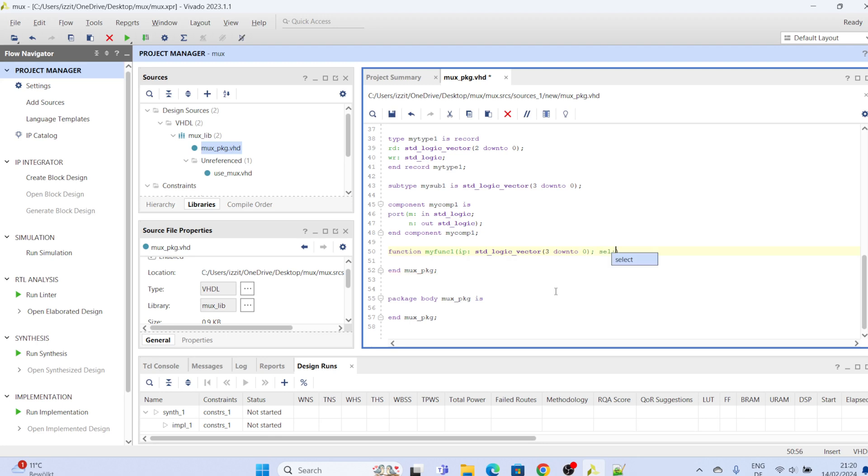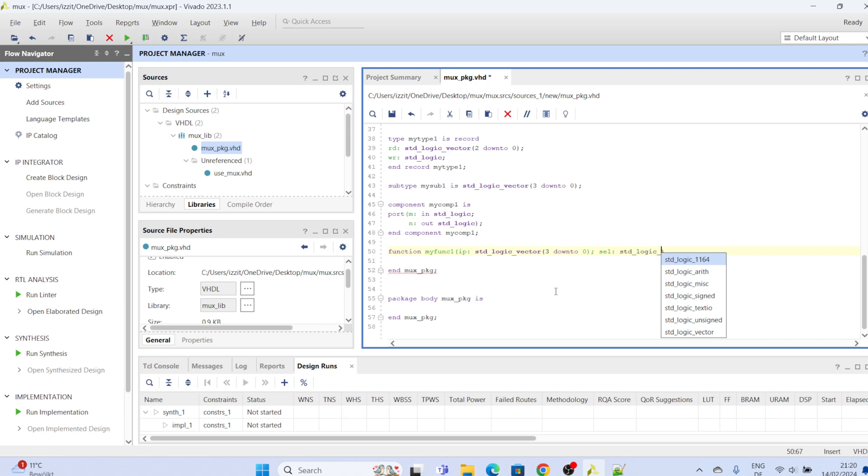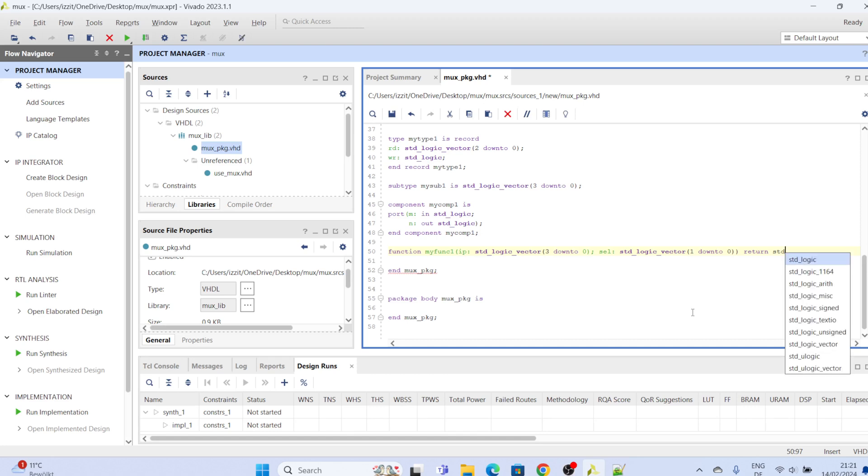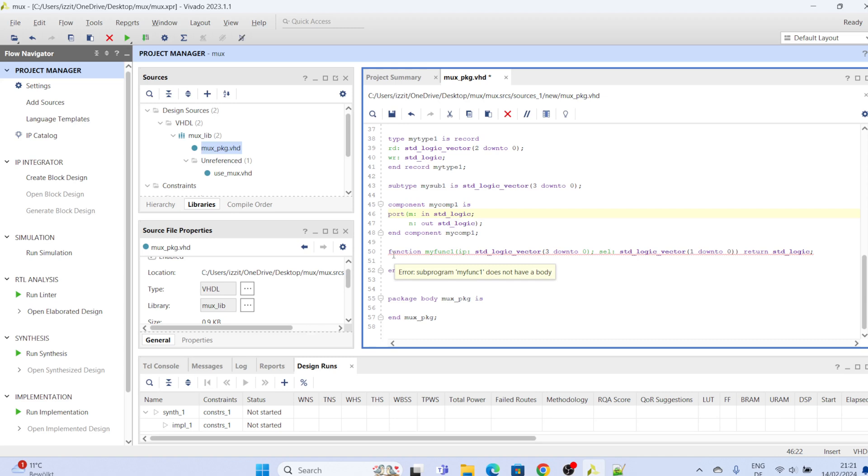Let's give it another parameter select, standard logic vector one down to zero, okay, all right. So to complete the declaration you give it a return type. Let's say that the return type is standard logic, semicolon. All right, so this is how to declare a function in VHDL.